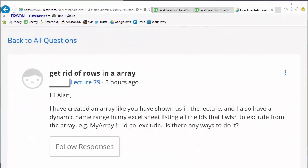Okay guys and welcome to this brand new section, Student Questions Answered. I had this question in a few hours ago and it says: Hi Alan, I've created an array like you've shown us in the lecture, and I also have a dynamic name range in my Excel sheet listing all the IDs that I wish to exclude from the array. For example, my array equals ID_to_exclude. Is there a way to do this?